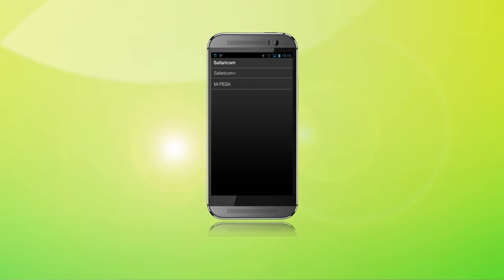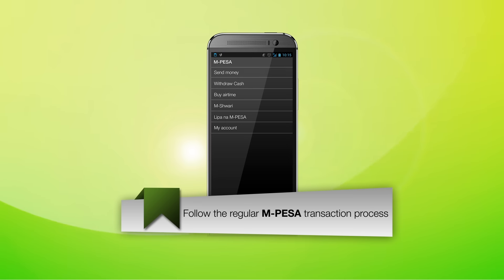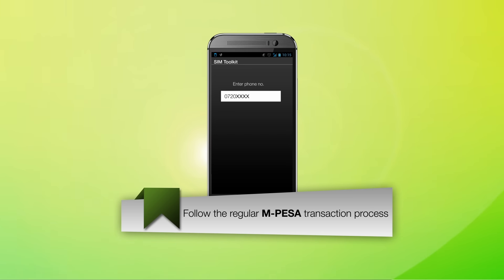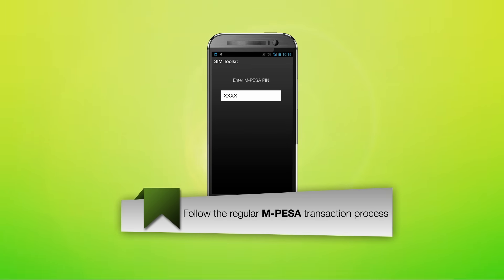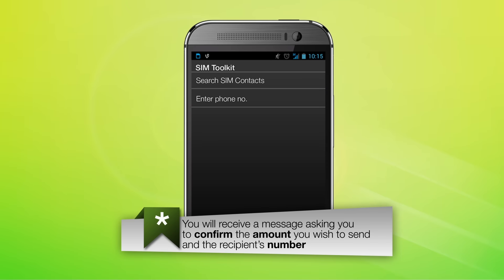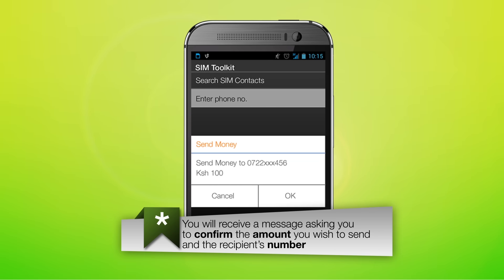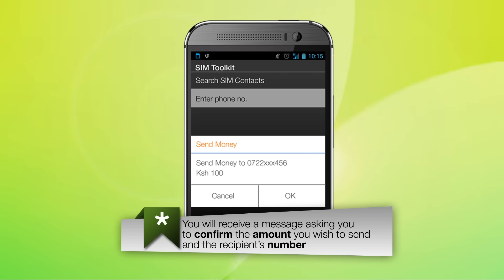When sending money, follow the regular M-Pesa process. You will receive a message asking you to confirm the amount you wish to send and the recipient's number.